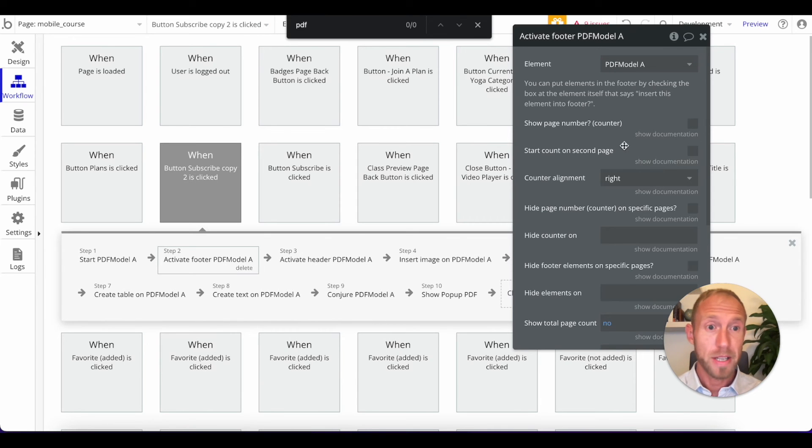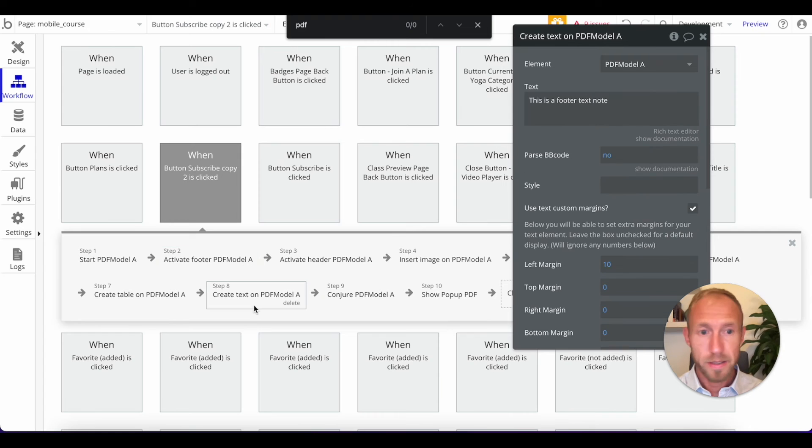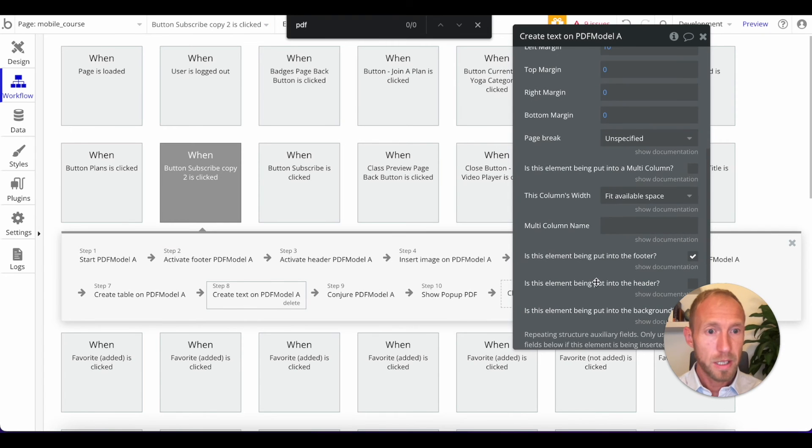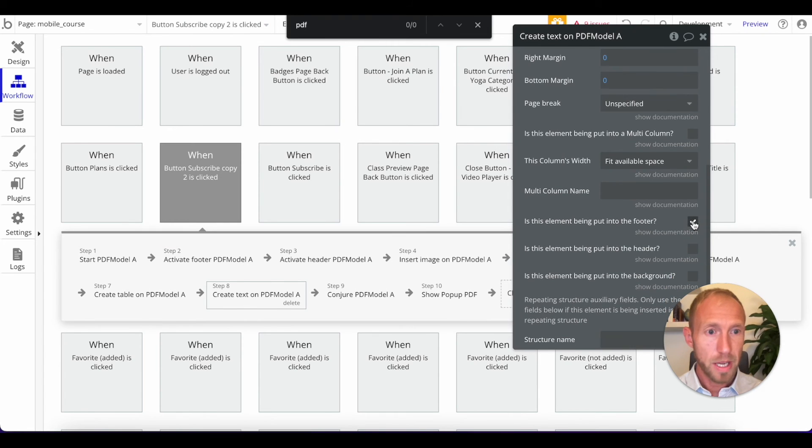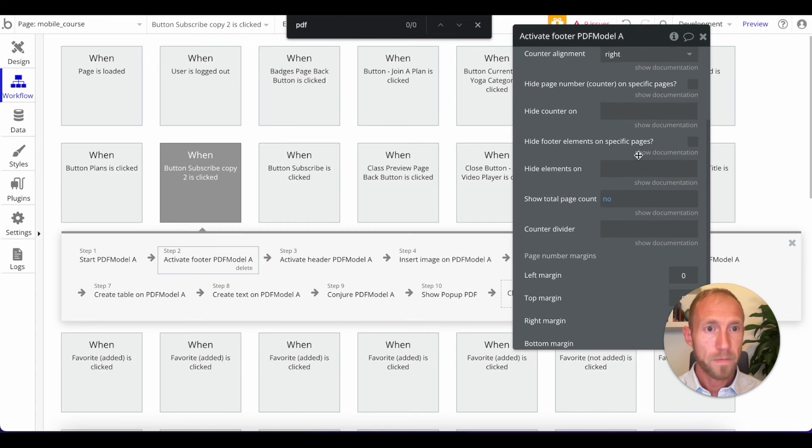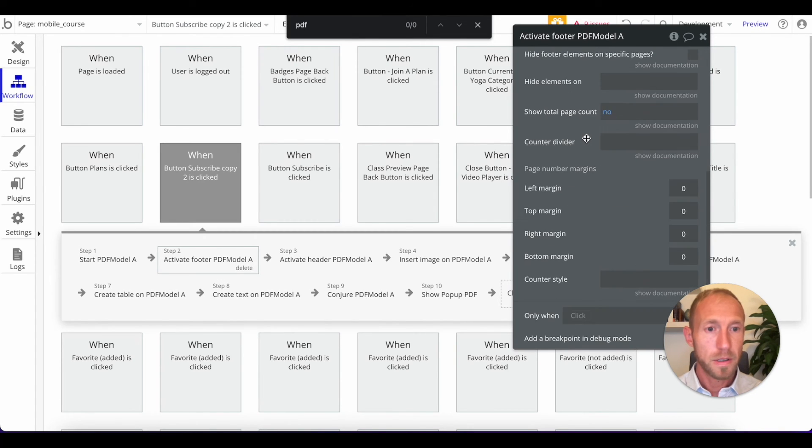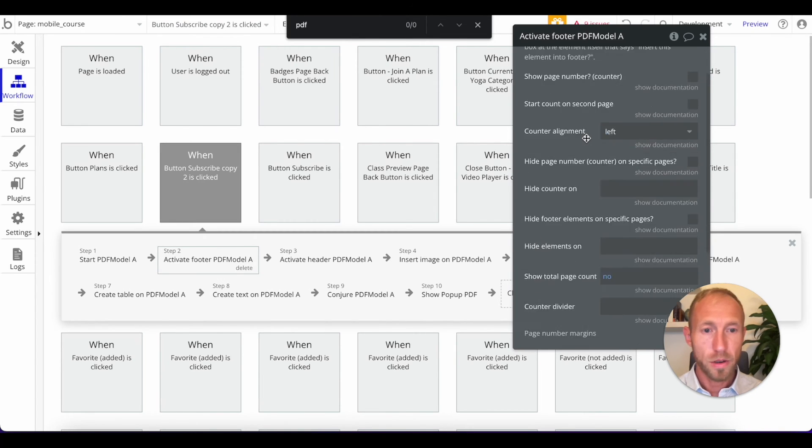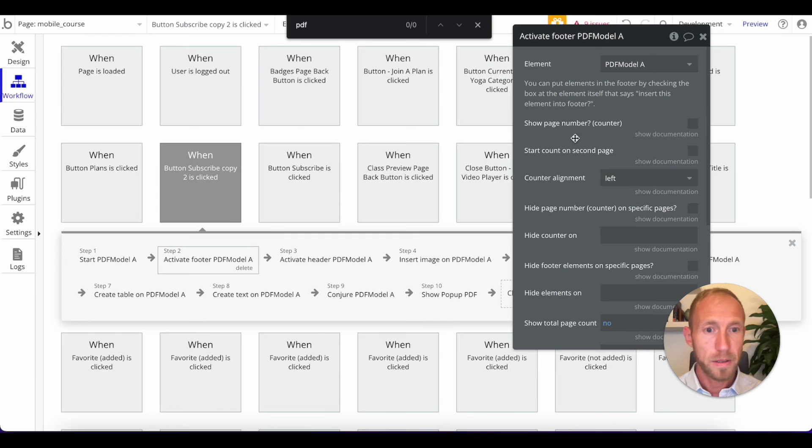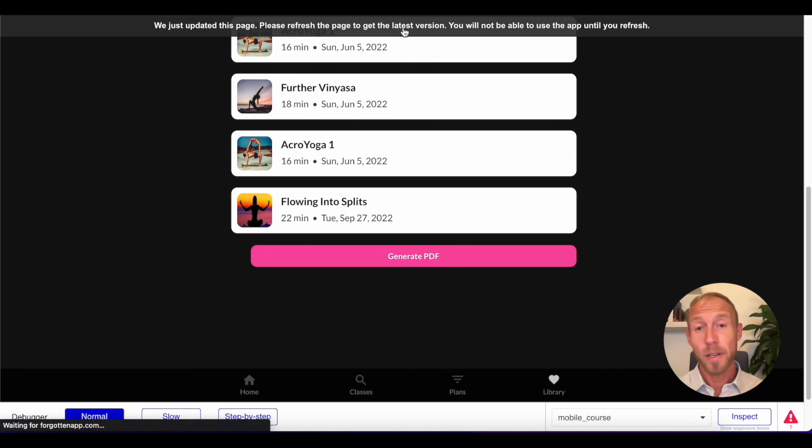You always want to select the one that says PDF model. Otherwise, you'll get the same error that I got. And so now we'll want to make sure that this text that we have, it still is okay. It's saying go to the footer. So here's our footer. And then we want to align this to the left and call that good there.